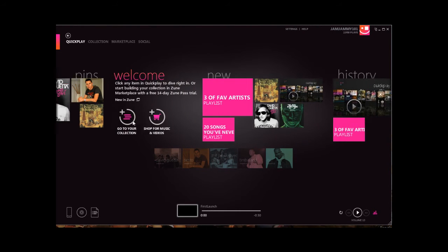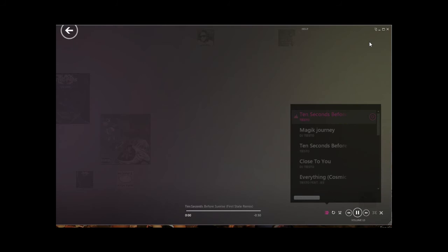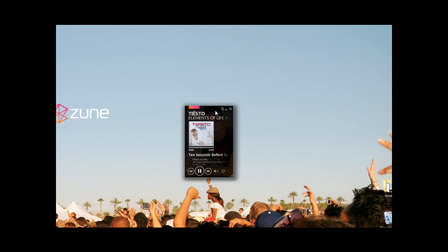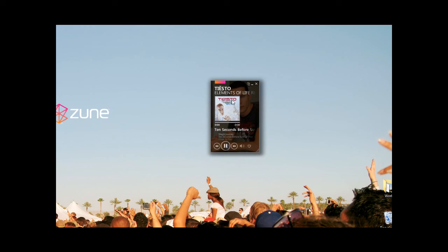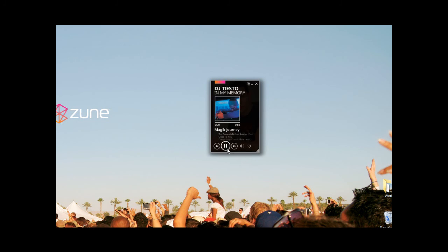Another great feature I want to highlight is the Mini Mode. This is definitely a great addition to the new Zune 4.0 software. It has all the basic controls: play, pause, next song, volume controls, etc. This was something that wasn't available in the previous versions, so props to the Zune team for adding this new feature.